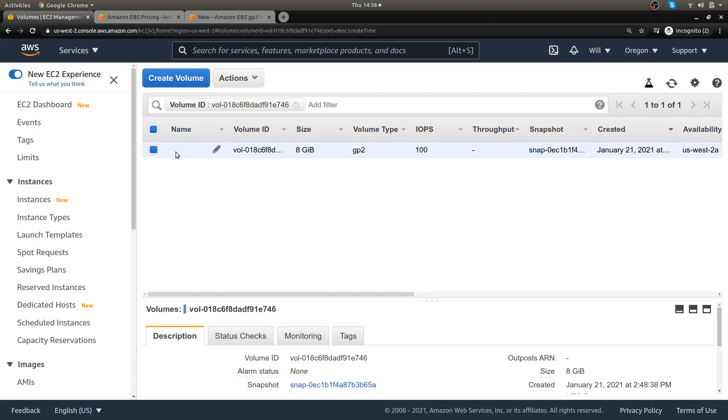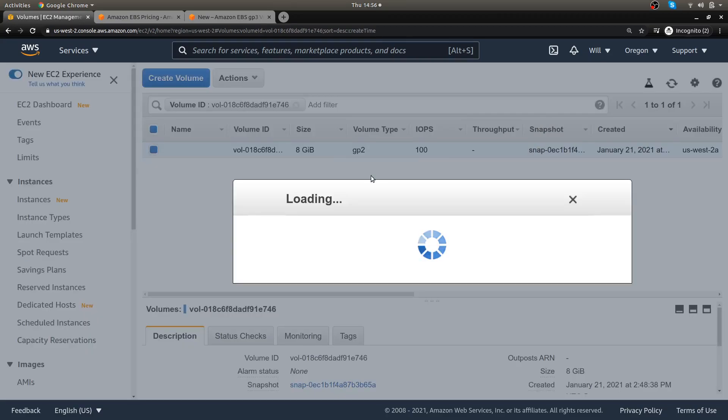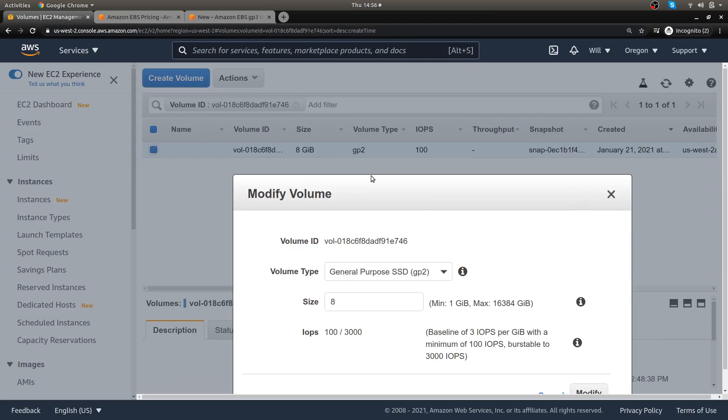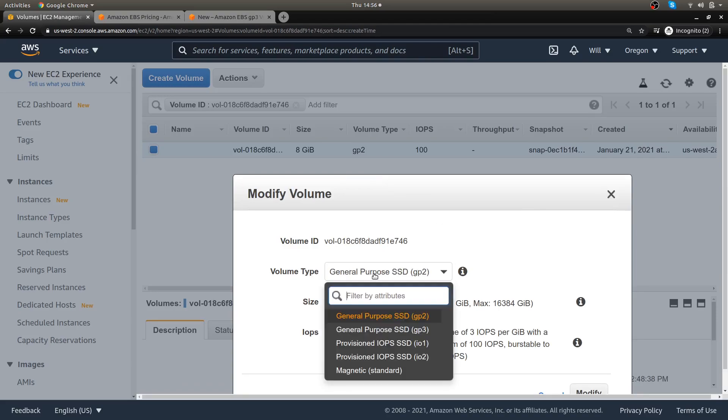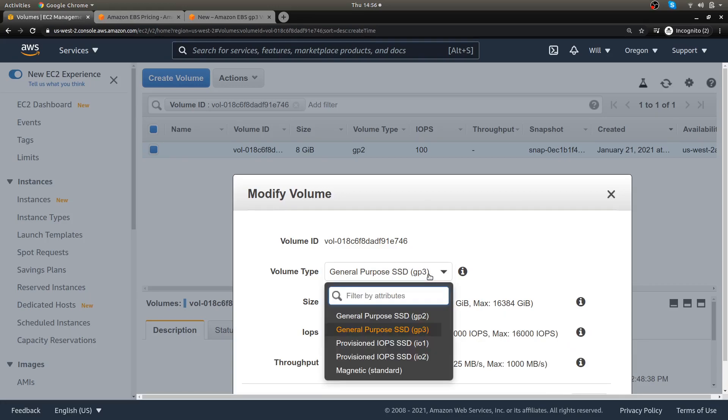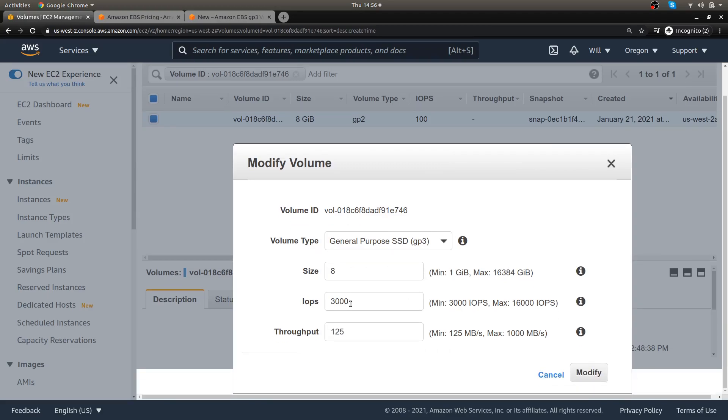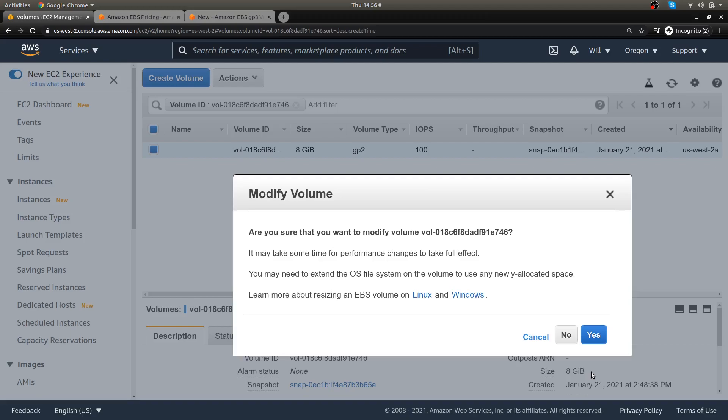Let's modify this. Let's change volume type from there to GP3. And now minimum is 3,000, so let's click modify.